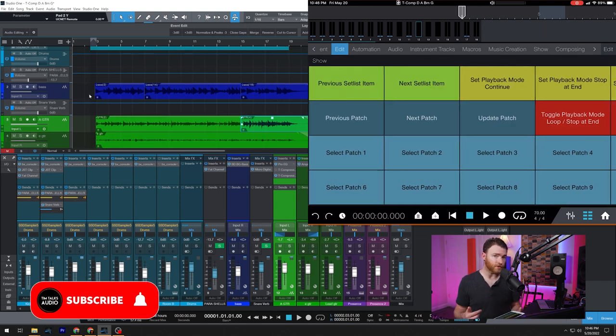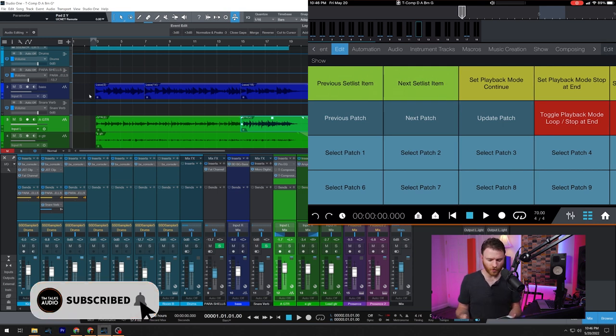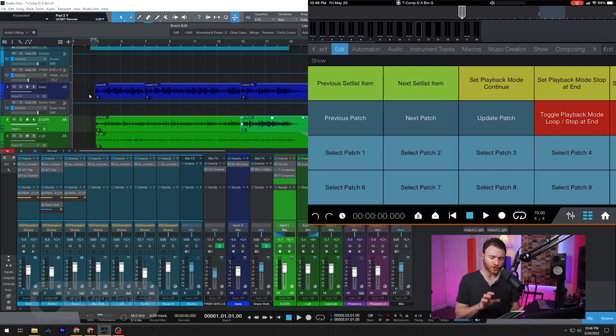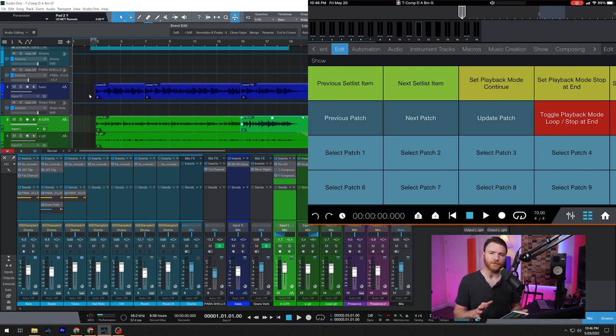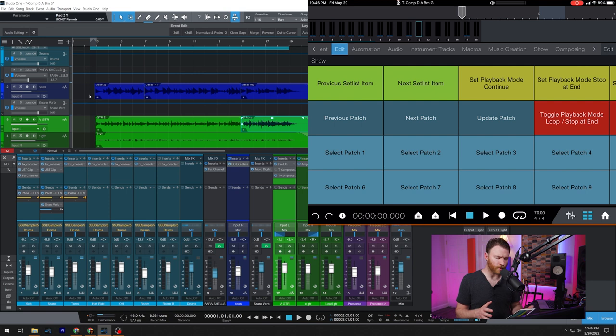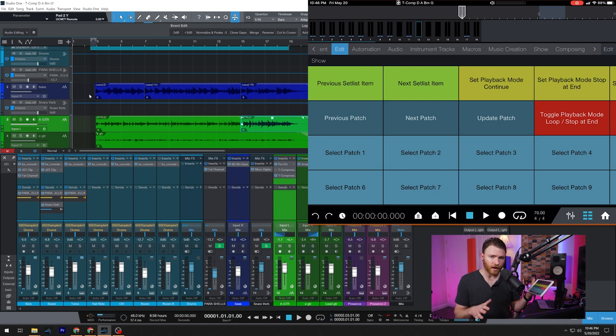If you're a Studio One user and you use the show page, you also have show controls here as well. Now we haven't gone deep into the show page on this channel and we will in the future, but if you use the show page, then you also have your macros on your device right here as well.